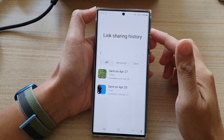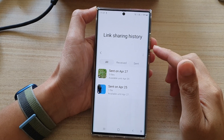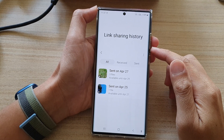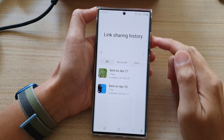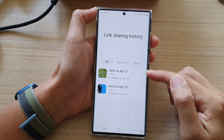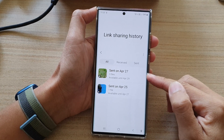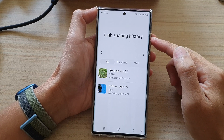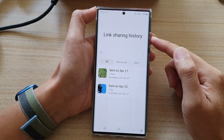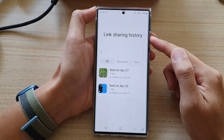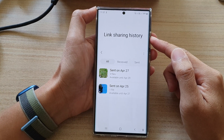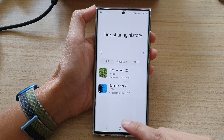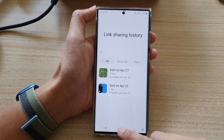Hey guys, in this video we're going to take a look at how you can delete pictures or videos from link sharing history or quick share on the Samsung Galaxy S22 series. First, tap on the home button to go back to the home screen.